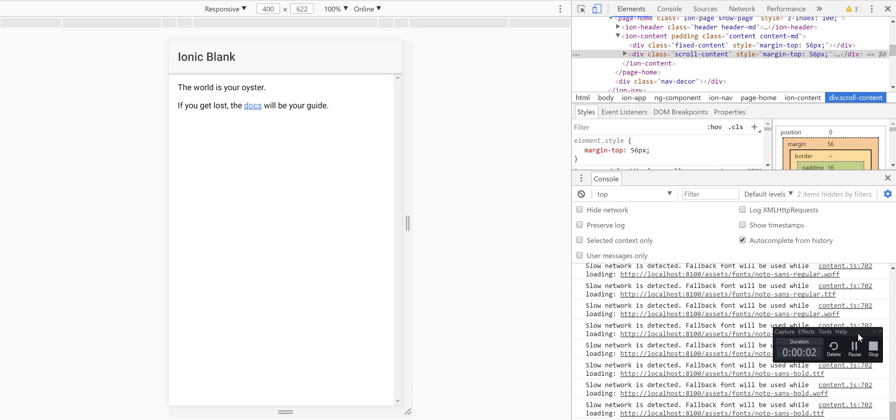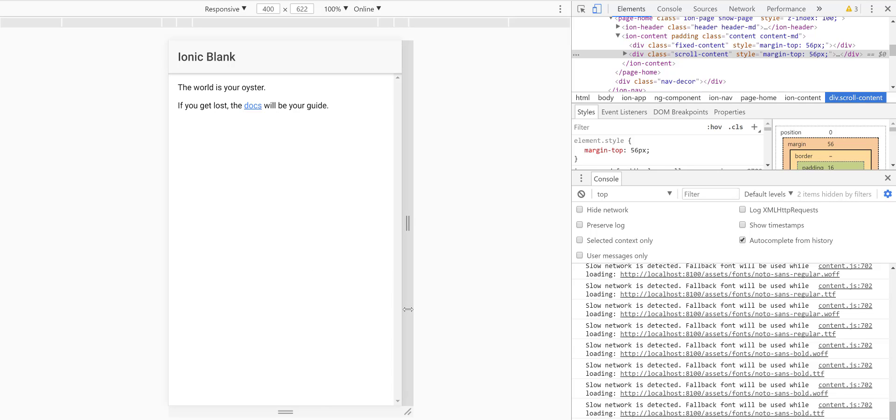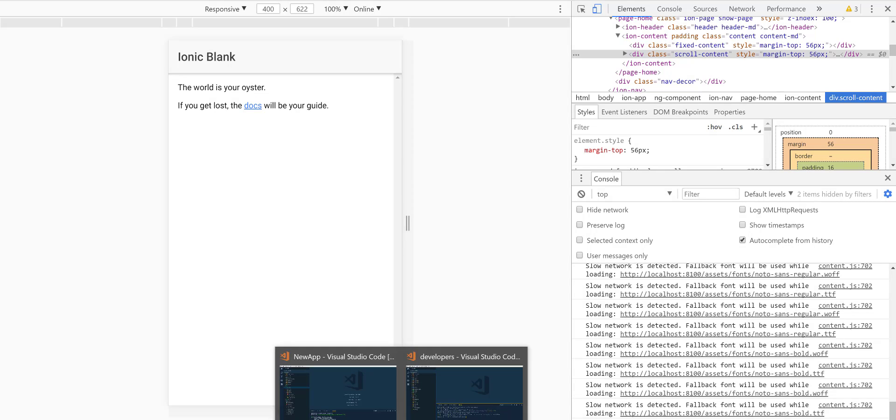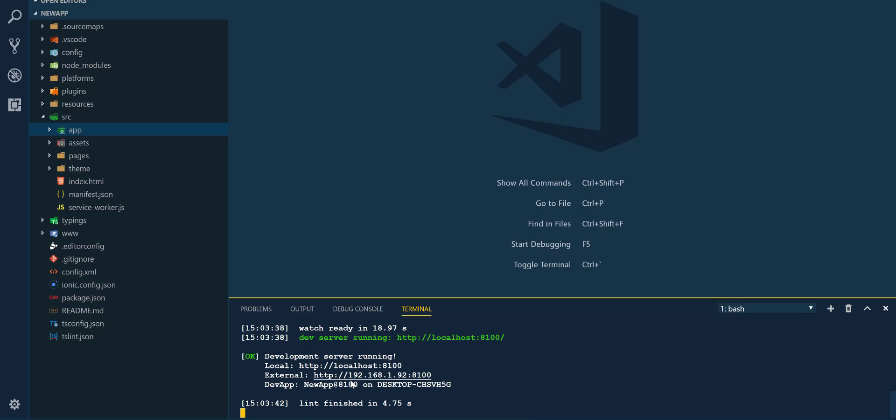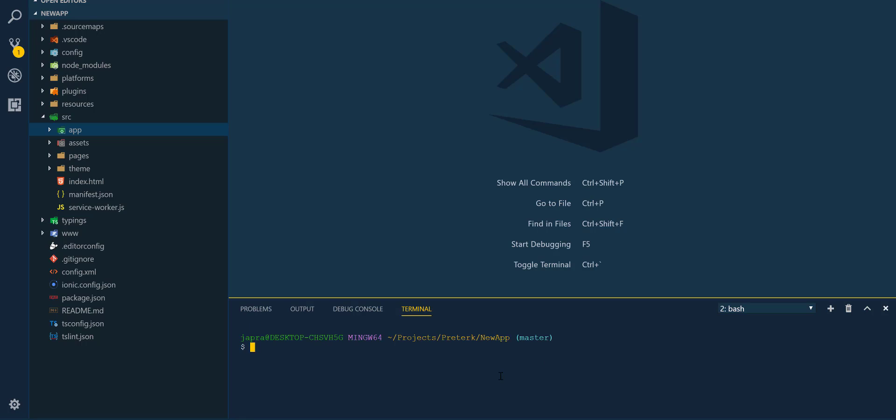Okay, so in this tutorial we are going to take a look at how to add jQuery to our Ionic project. This has been a problem for many developers, so I decided to make a video on it.